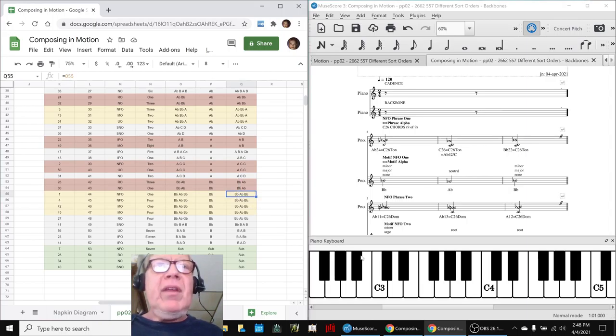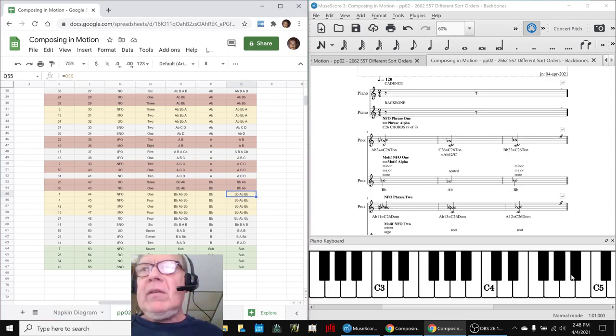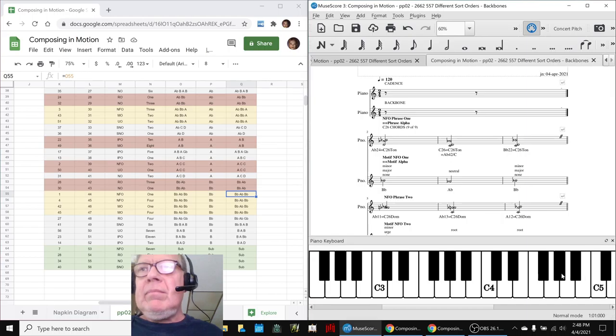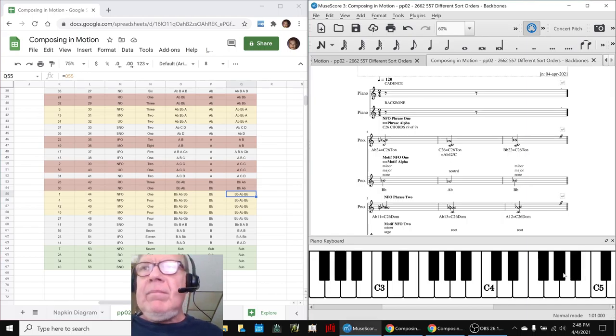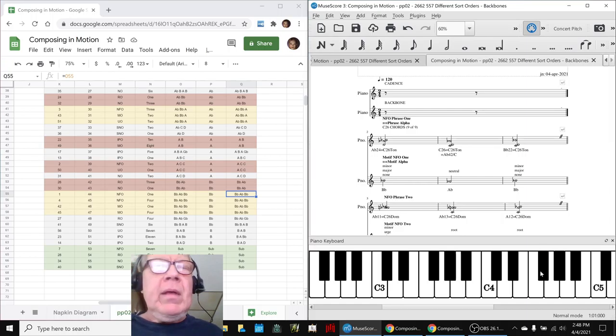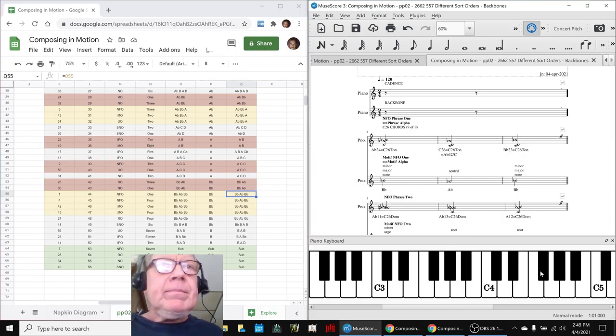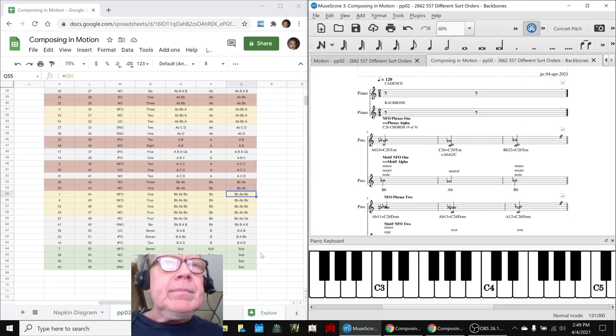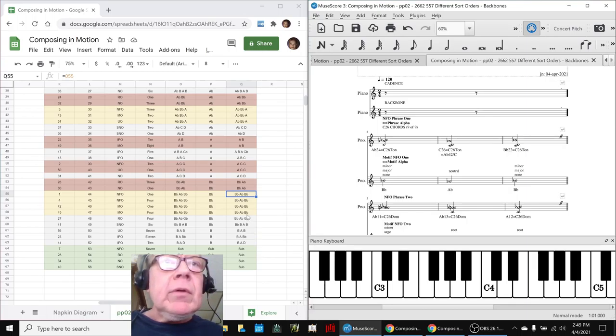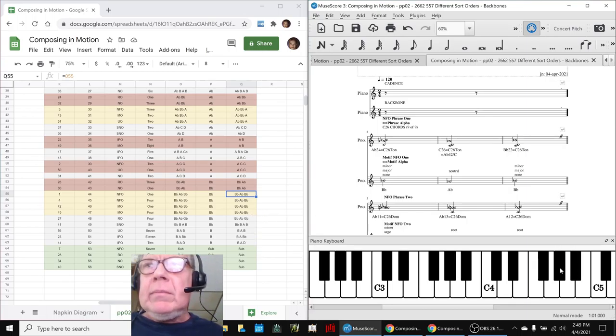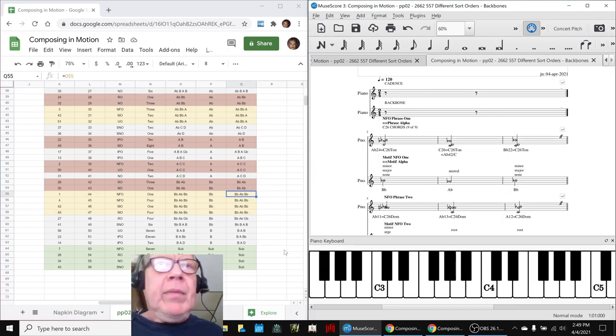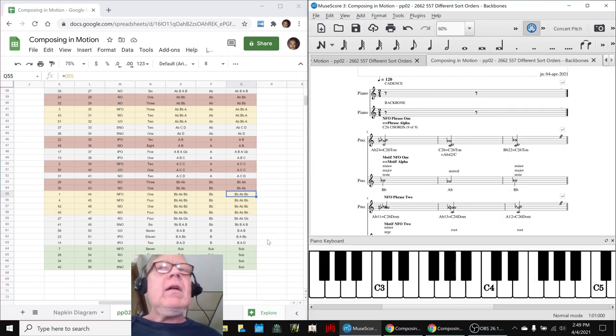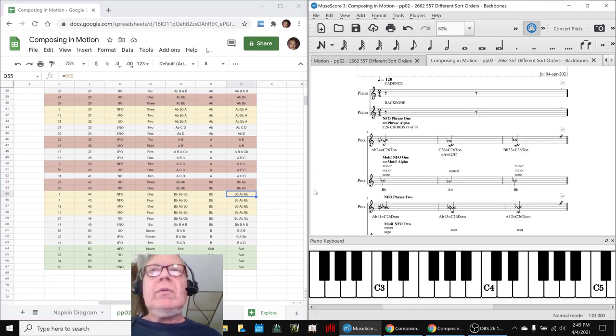Like, here's a B flat, A flat, B flat. That's just a... Or B flat, A flat, G flat. And, like that. That was B flat, A flat, B flat.